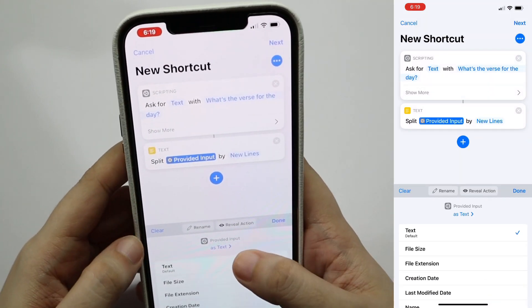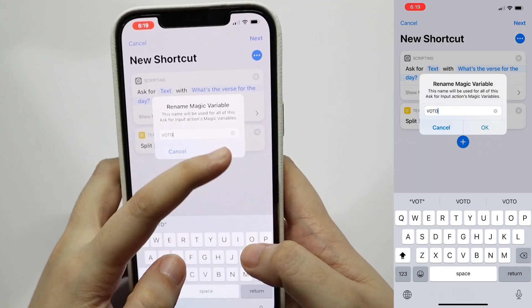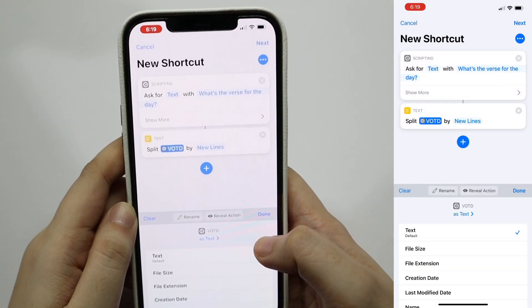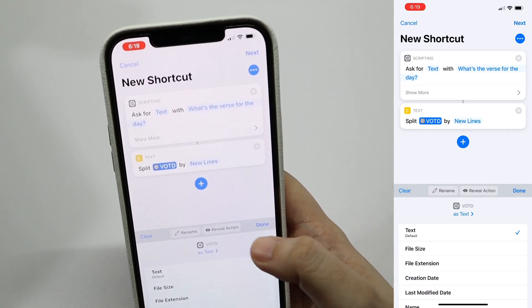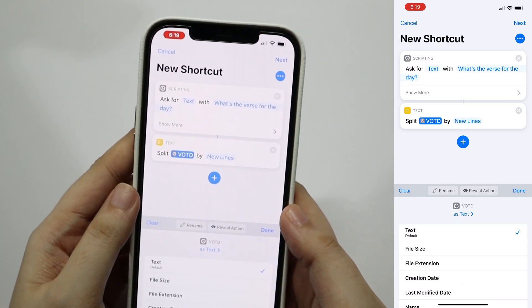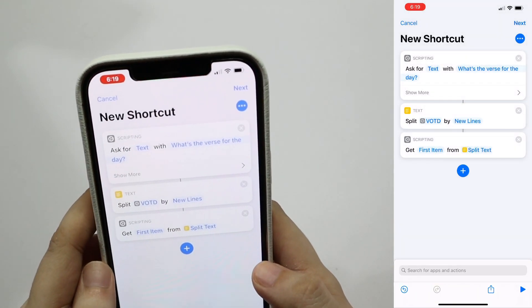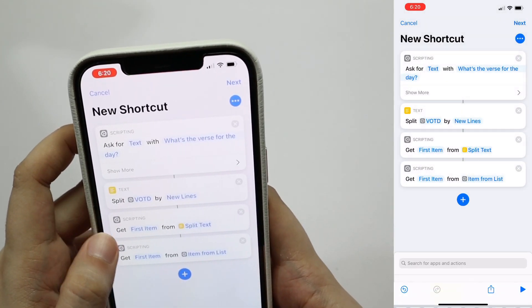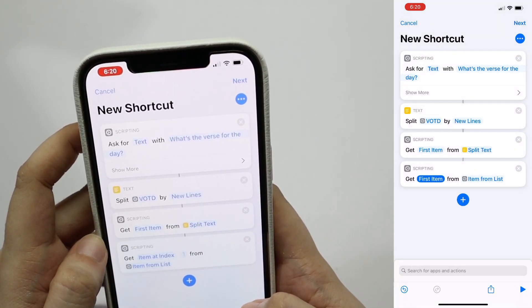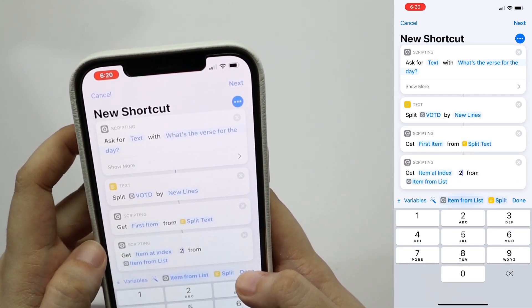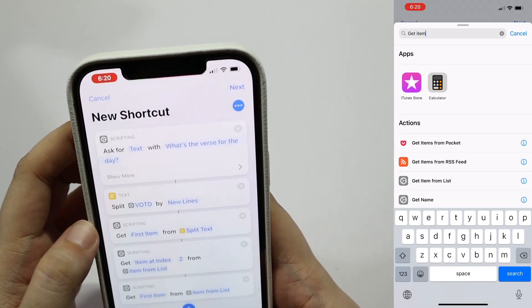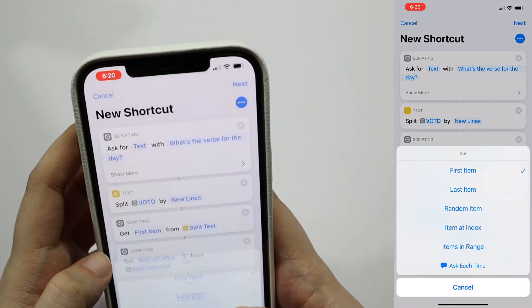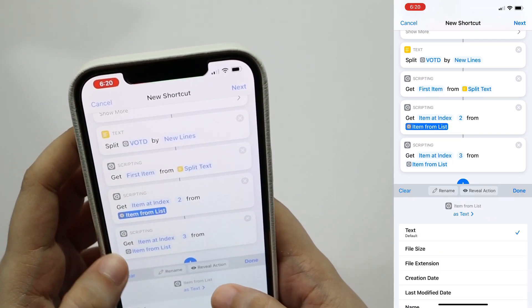I would like to rename the provided input to VOTD which stands for verse of the day, just so it would be a quick reference for me. We now have that specific text split but we don't have it stored to different placeholders yet. So what we can do is tap the add action again, search for get item from list, leave first item as is and the source as well to split text. It might not make sense right now, but I'm going to explain it later on.